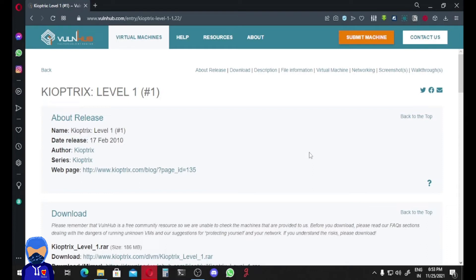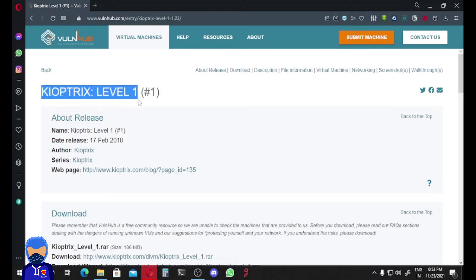Hey guys, welcome back to a new video. In this video we are going to solve a vulnerable machine called Kyoptrix Level One.